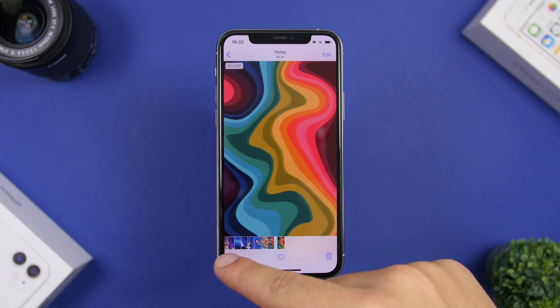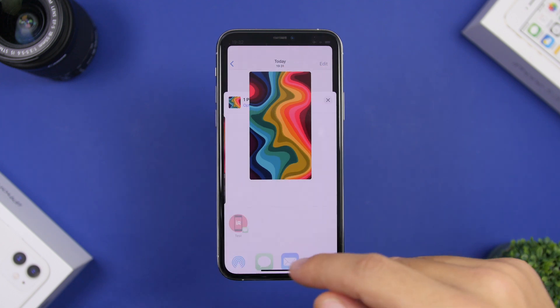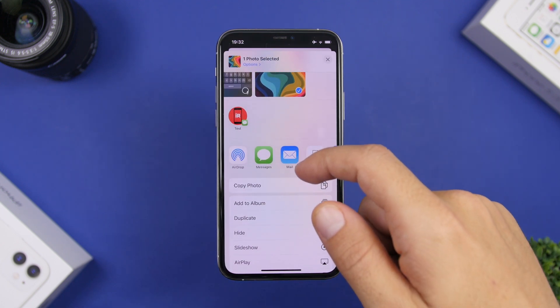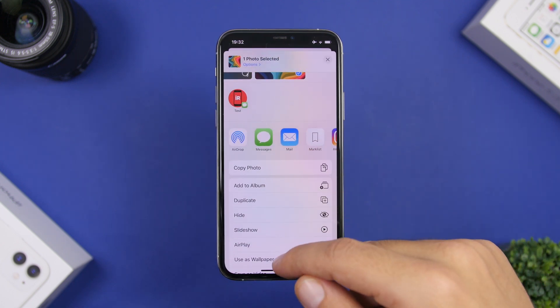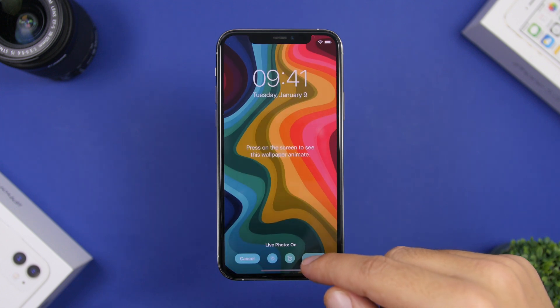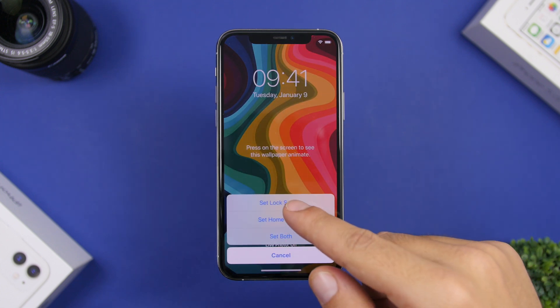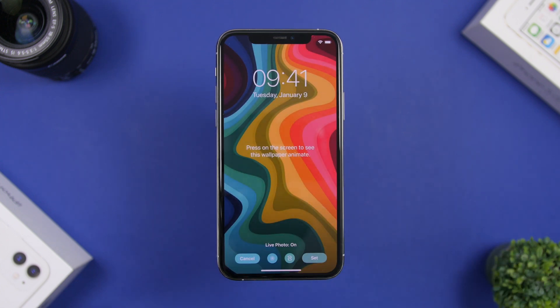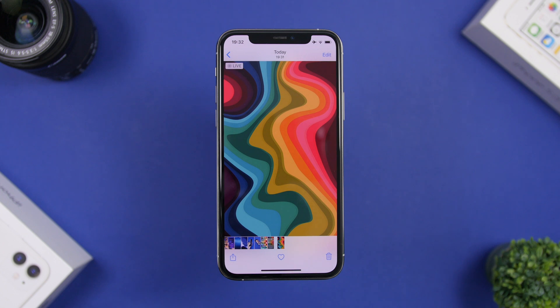Simply tap the share button and use this as a wallpaper. Click 'Set' and click on 'Lock Screen,' and now you will have a full video as your lock screen wallpaper.